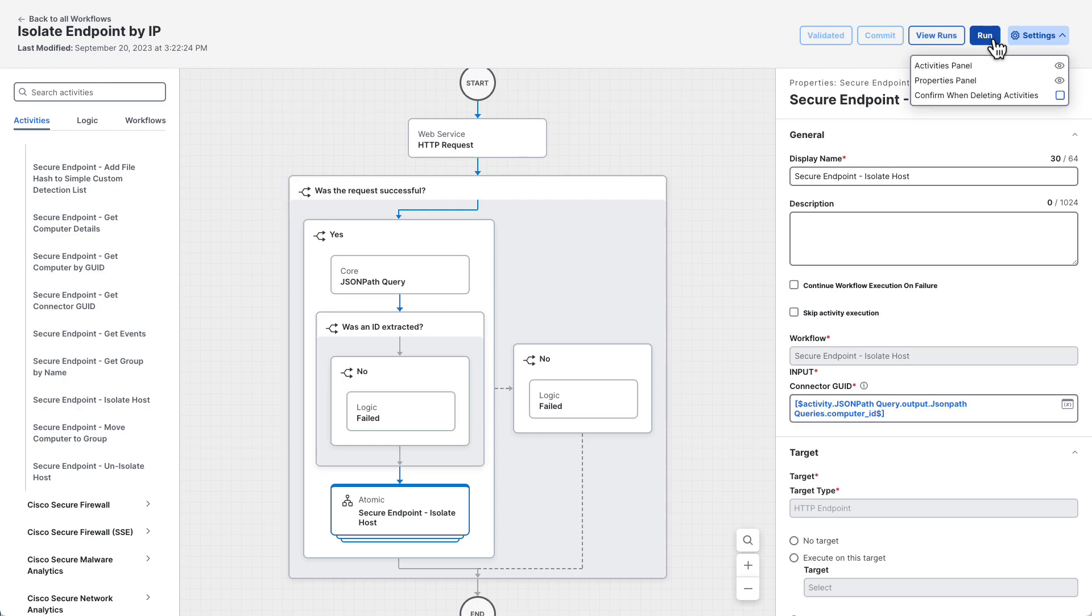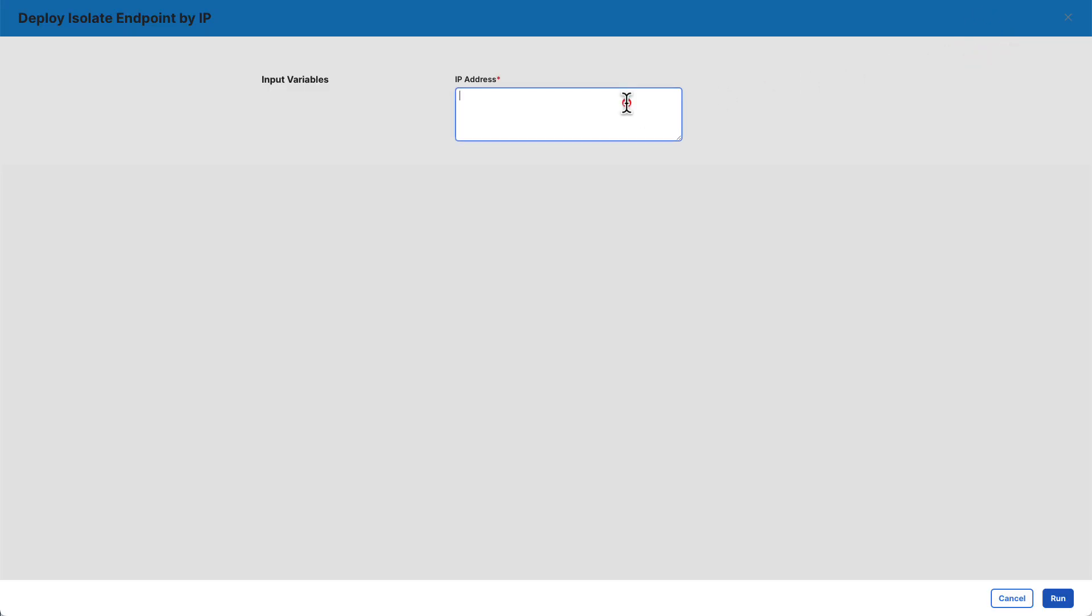Now, run the workflow by clicking the run button. Enter an IP address of an endpoint in your Cisco secure endpoint environment and click run. Note that you should probably provide an IP address for an endpoint that you don't mind isolating.